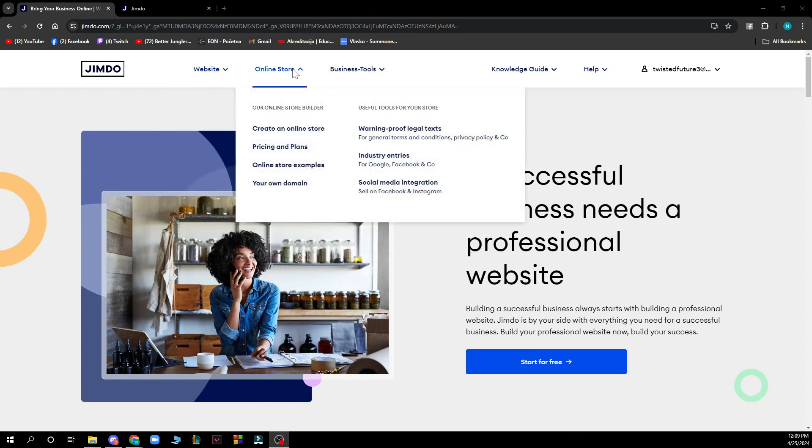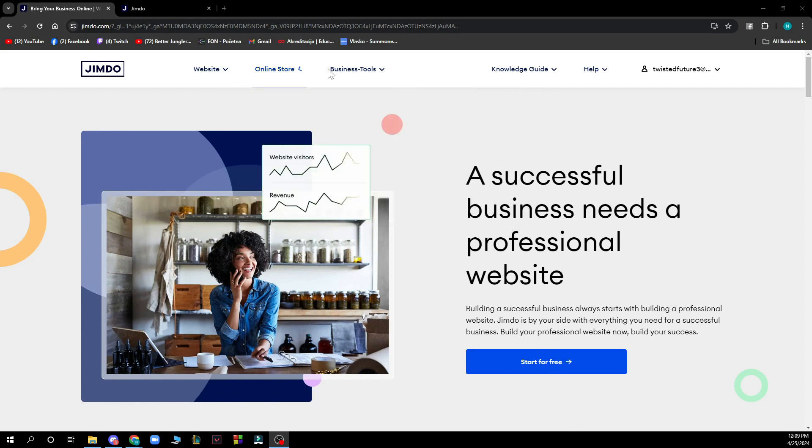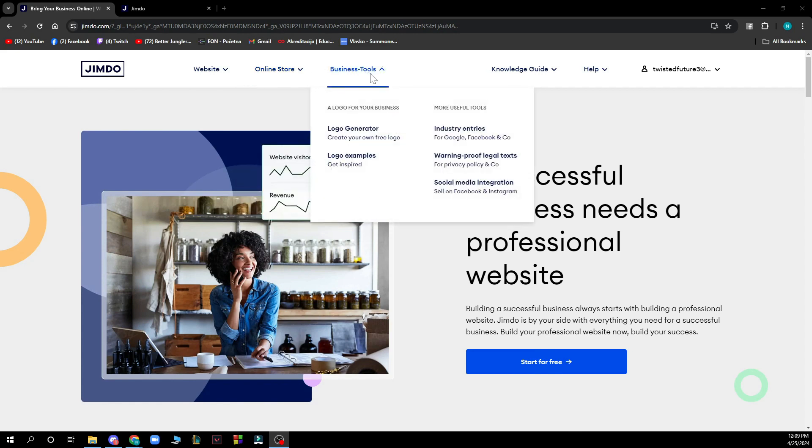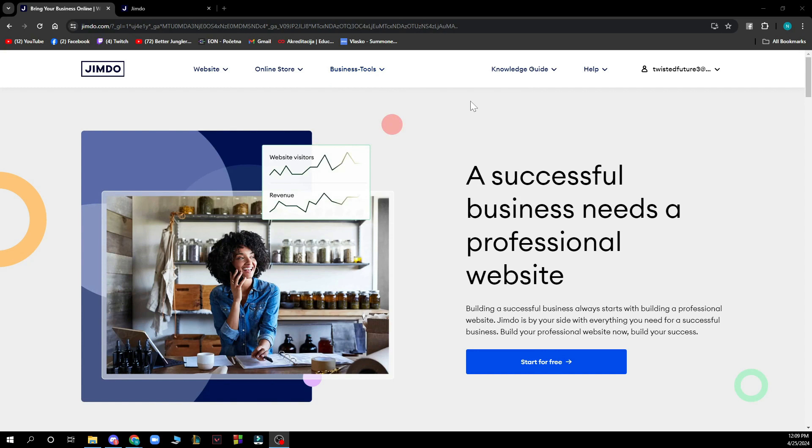You here have also the online store where you can see our online builder, useful tools for your store, and you have business tools where you can see a logo for your business, more useful tools, etc.